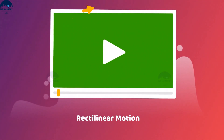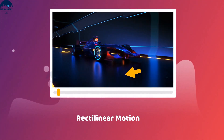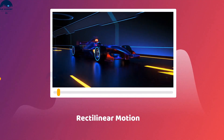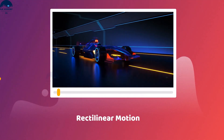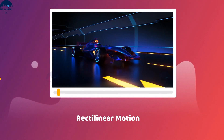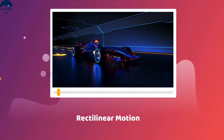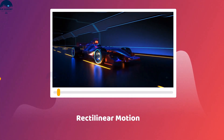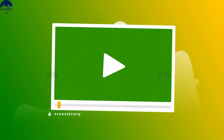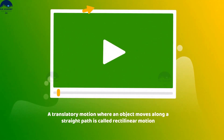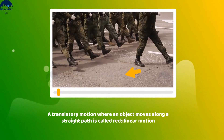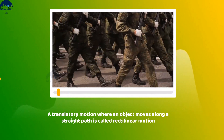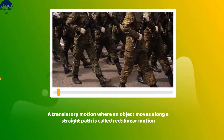Rectilinear motion: you may have observed the motion of a vehicle on a straight road and the march past of soldiers in a parade. They move along a straight line. Motion in a straight line is called rectilinear motion.